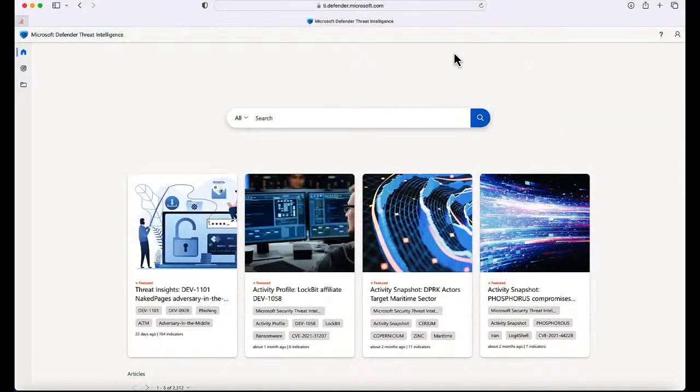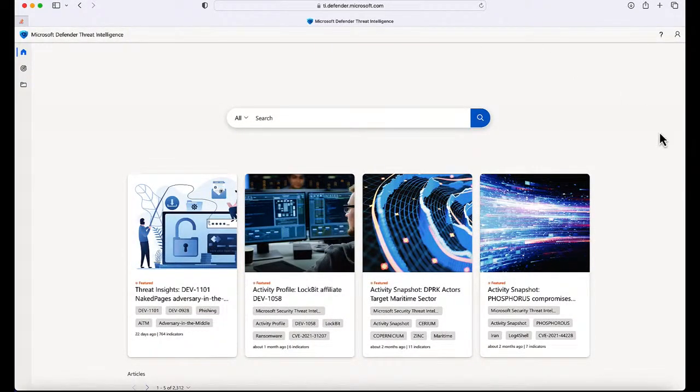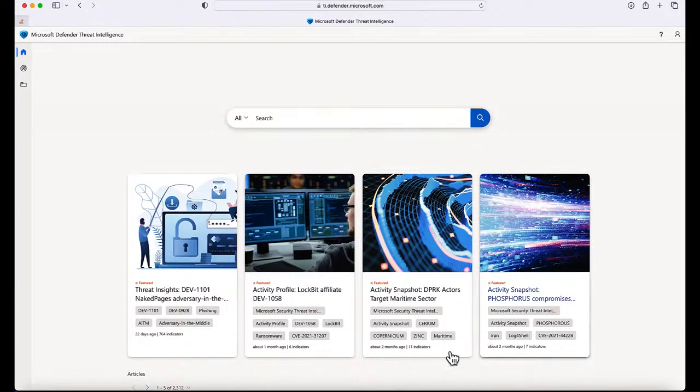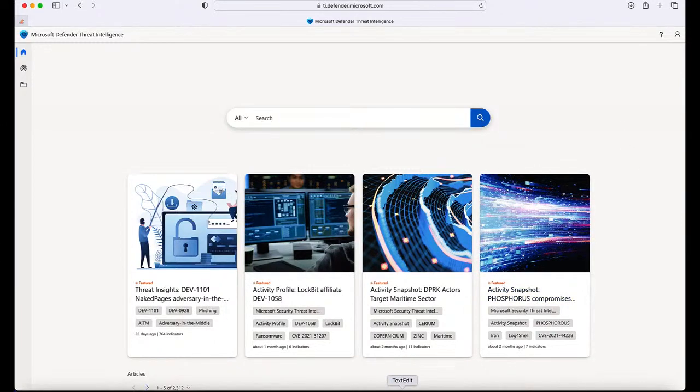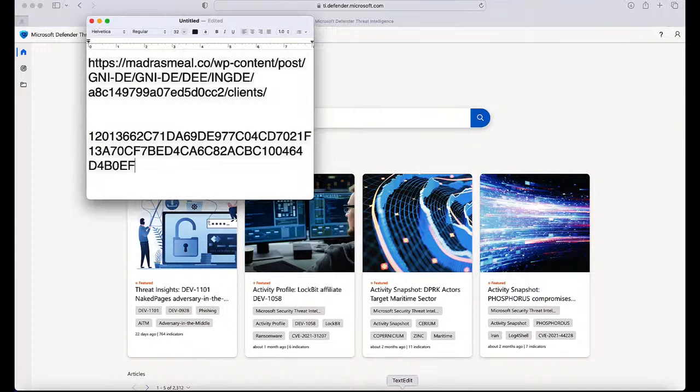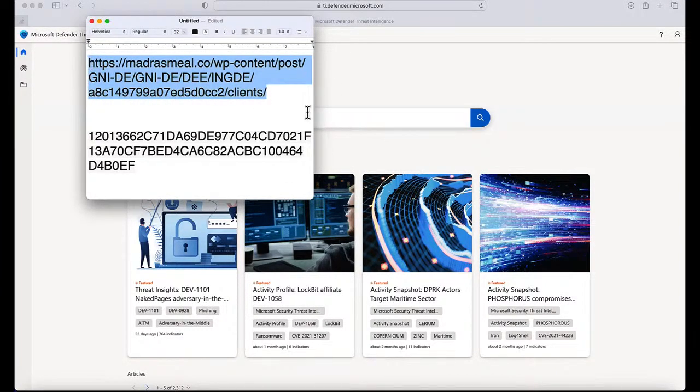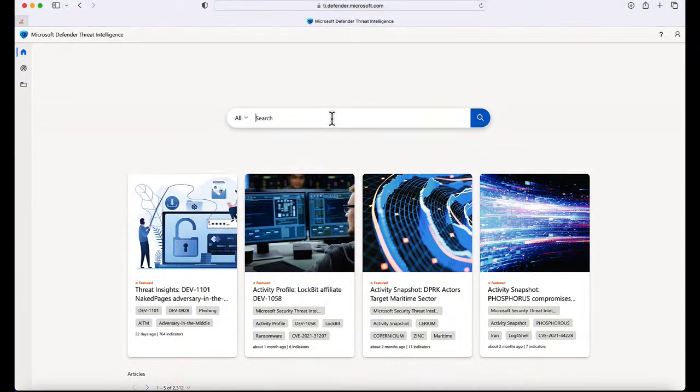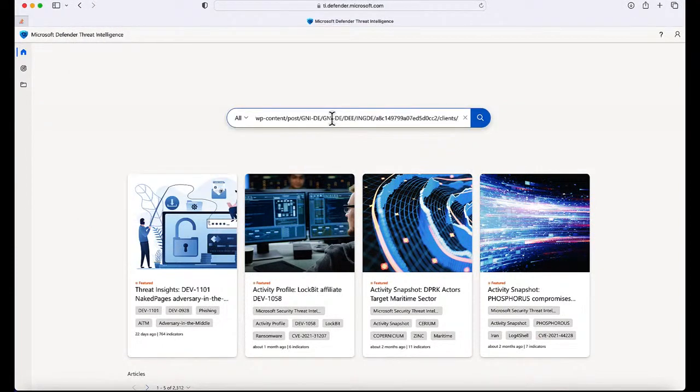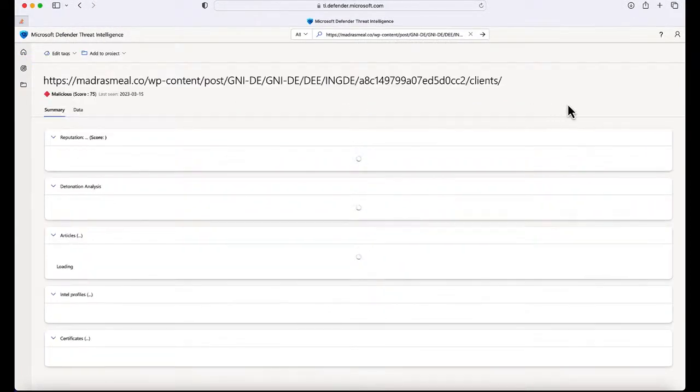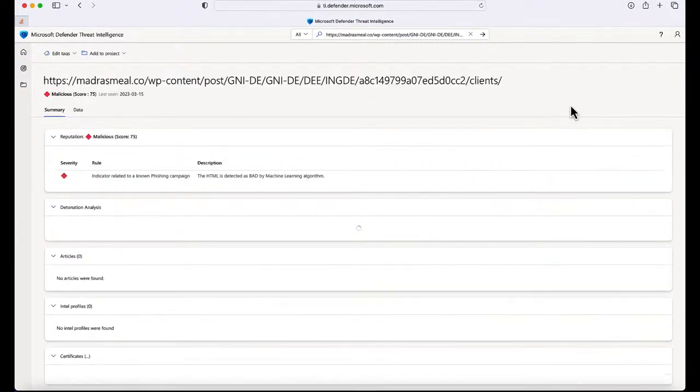Okay, so the very first demo I have today for you is the Defender Threat Intelligence. Let's start with that. Here you can see the Microsoft Defender Threat Intelligence dashboard listed out nicely. This is also the Intelligence Hub with all the articles. I have two samples here to showcase. The very first one is a URL that's from a phishing campaign.